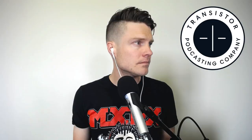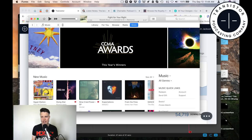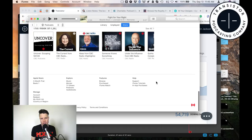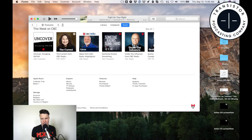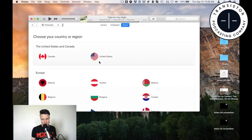So this is the iTunes store, and I'm just going to switch to podcasts. I'm located in Canada, so you'll see down here on the bottom is a Canadian flag. Most of the time, you're creating shows for the U.S. market, and so if you want to see what's popular in the U.S., you need to switch to the U.S. store.